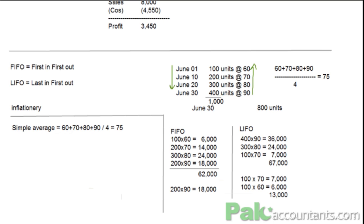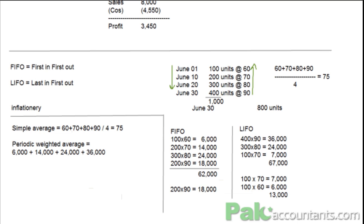Whereas in periodic weighted average, what you will do is add up the values of the purchases — so it's $6,000 plus $14,000 plus $24,000 plus $36,000. Add these values up: $20,000 plus $44,000 gives $44,000, plus $36,000 gives $80,000. $80,000 divided by 1,000 units gives you $80 — this will also give you one single rate. You first calculate the values of the purchases, divide over the number of units, and there you have the rate. This will be a singular rate for all of the issues you are going to make to the production hall.